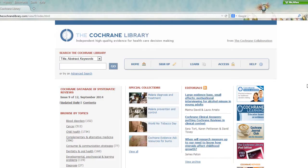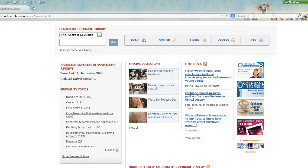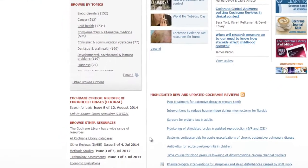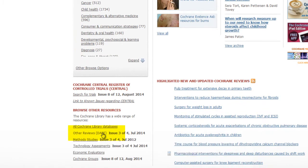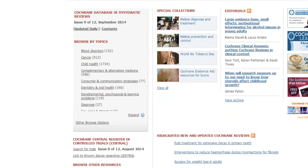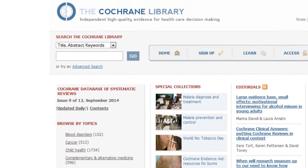The Cochrane Library contains multiple evidence-based databases, as well as a collection of Cochrane Reviews, which are systematic reviews of primary research. However, the Cochrane Library is not just systematic reviews. It includes the DARE collection — the Database of Abstracts of Reviews of Effects — as well as other reviews not done by Cochrane. These systematic reviews have not been subjected to Cochrane's rigorous process, but may still contain good evidence.